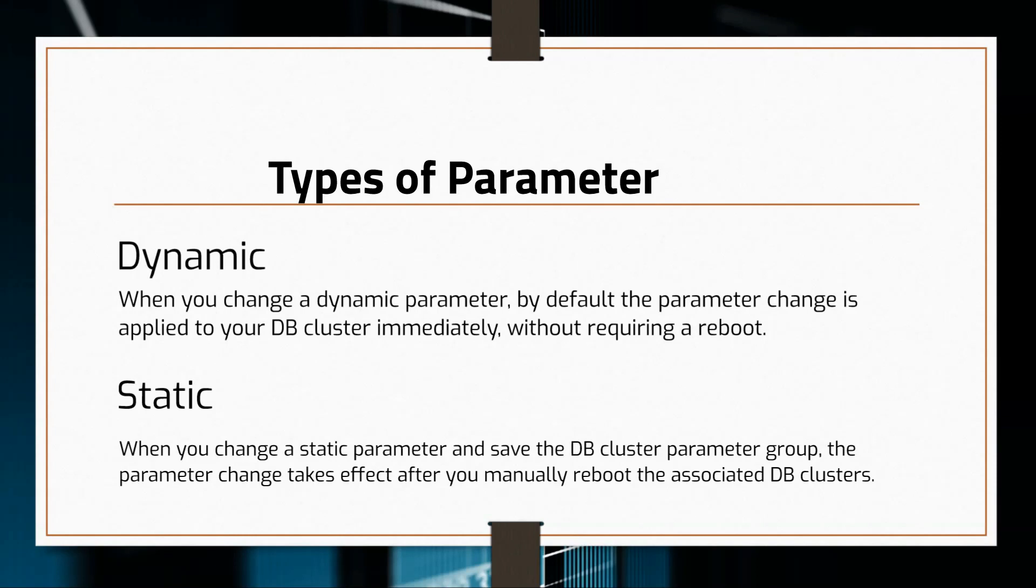In many cases, you can specify integer or boolean parameter values using expressions, formulas and functions. Functions can include a mathematical log expression. However, not all parameters support log expression, formulas or functions.